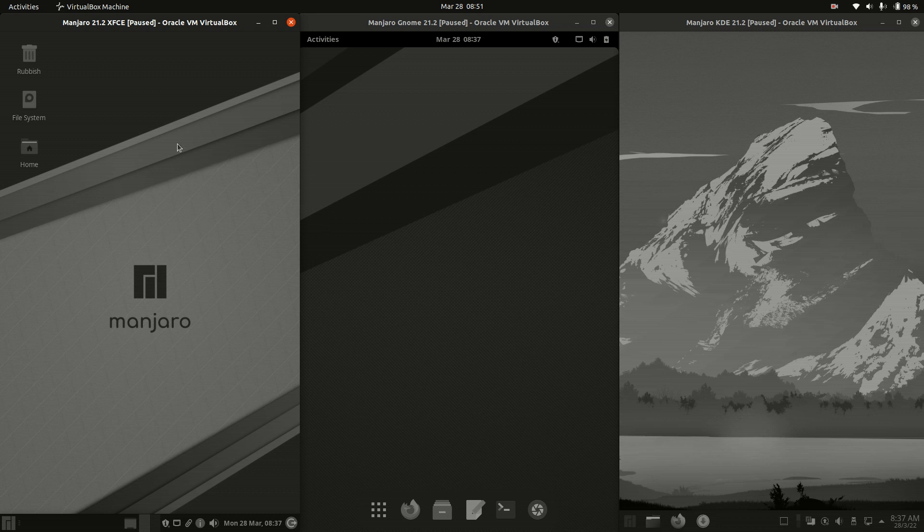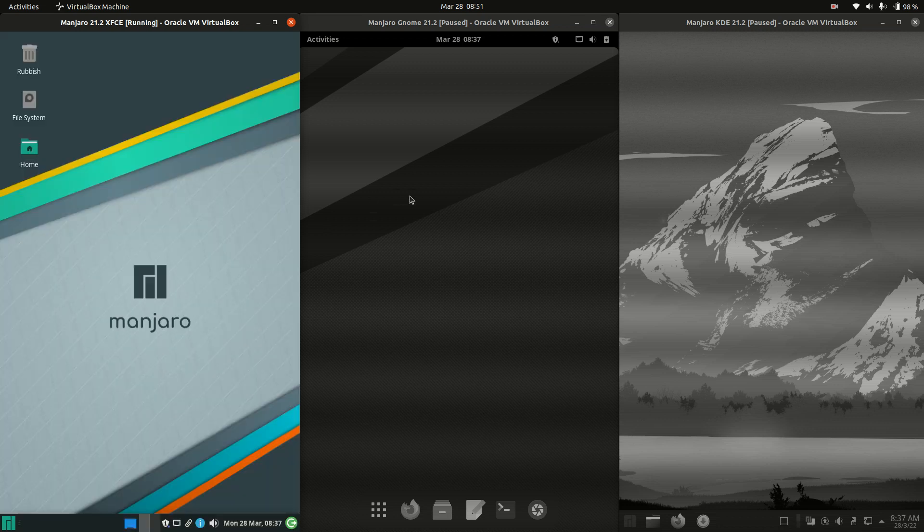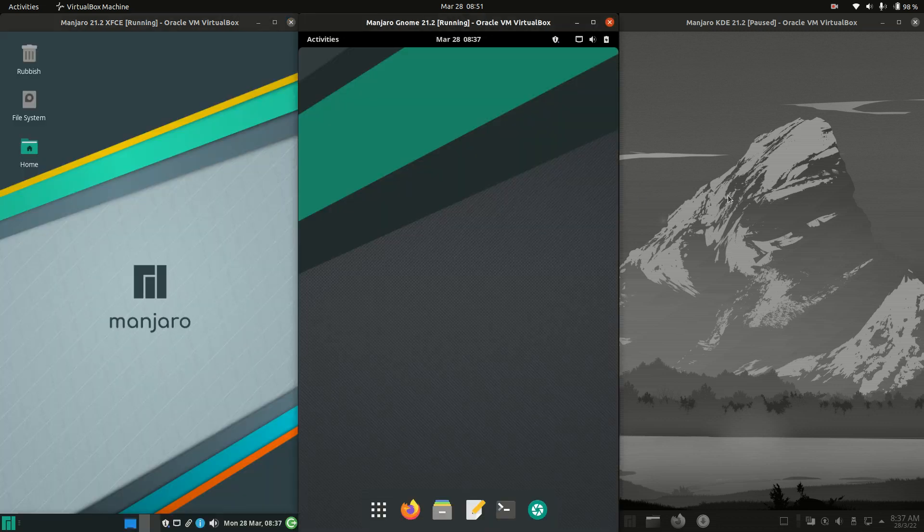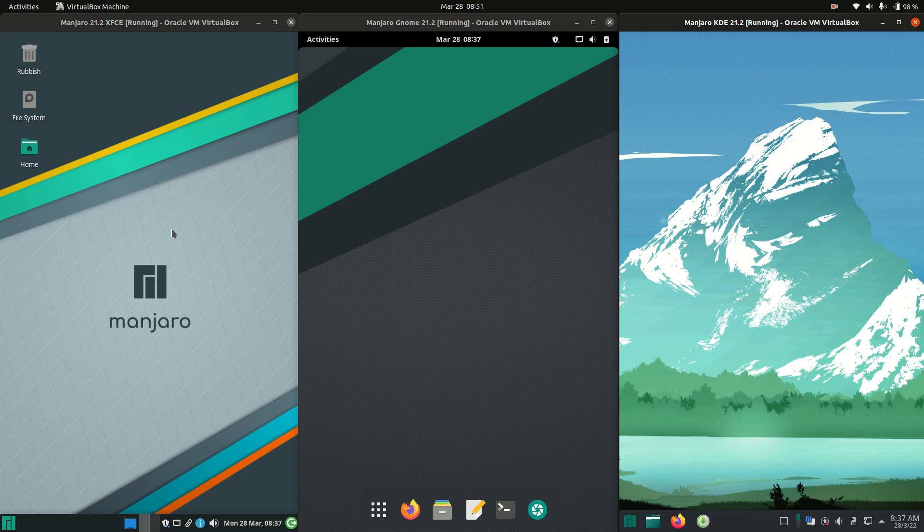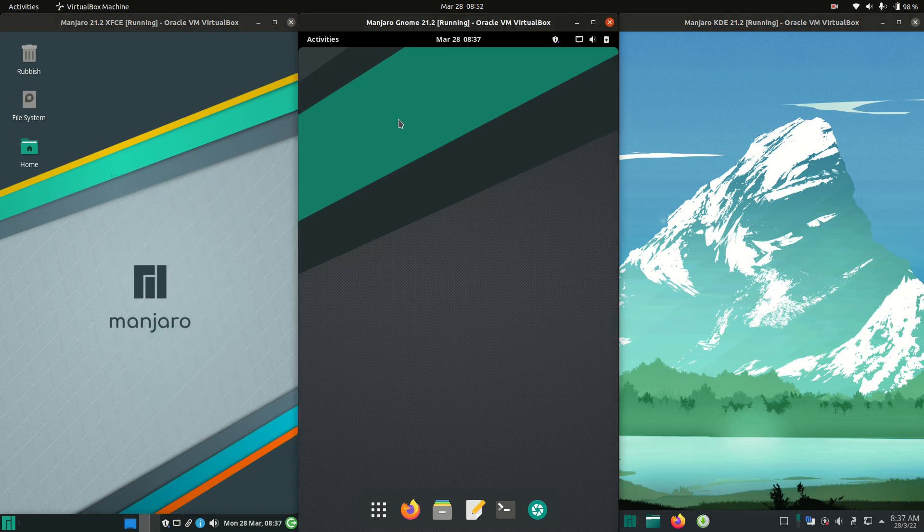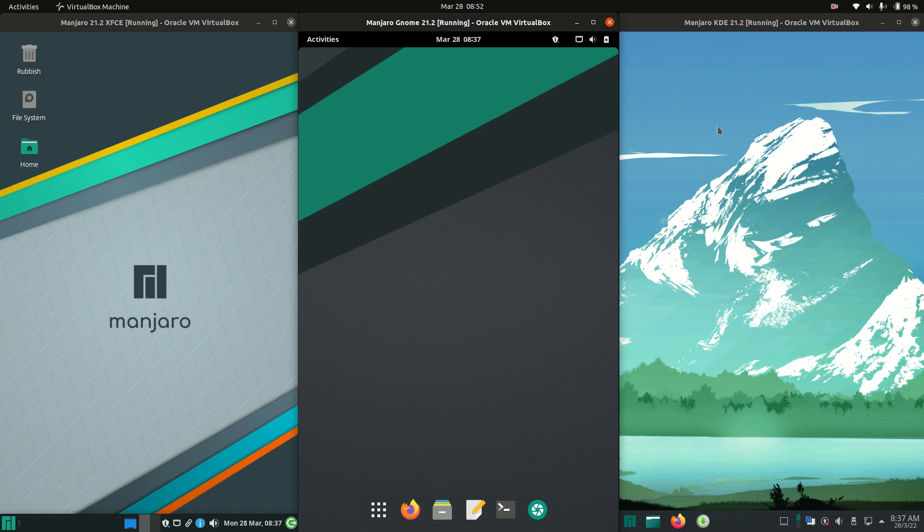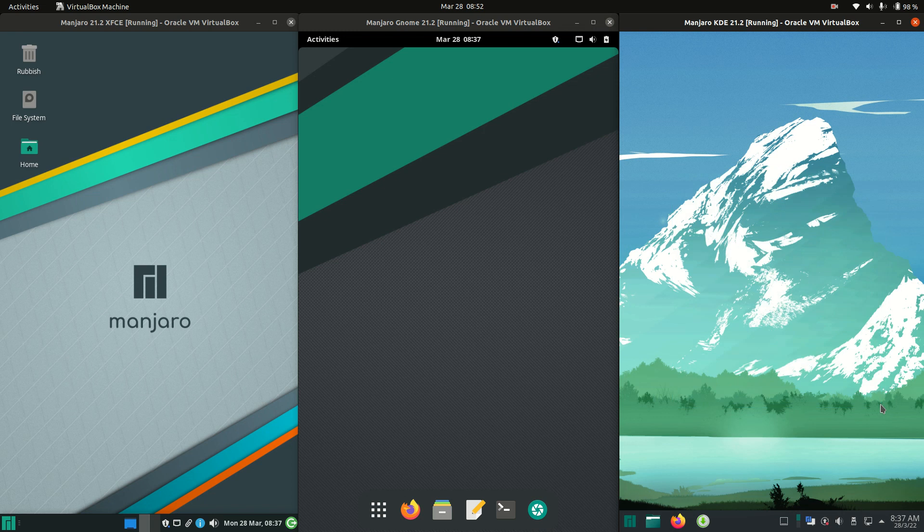Good day, YouTube. This is just a bit of a quick visual comparison between Manjaro. So on the left, we've got the XFCE edition. In the middle, the GNOME edition. And on the right hand side, the illustrious KDE Plasma Desktop Environment Edition. So without further ado, we'll get into it here.